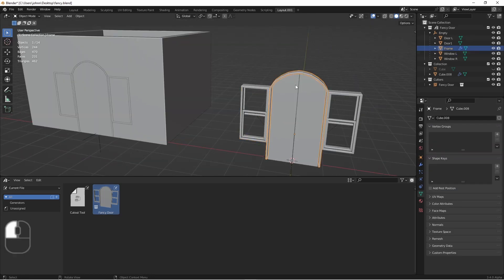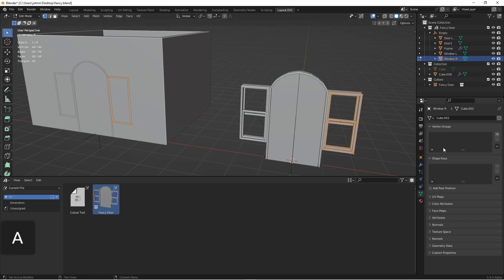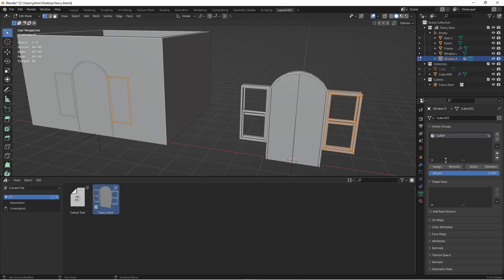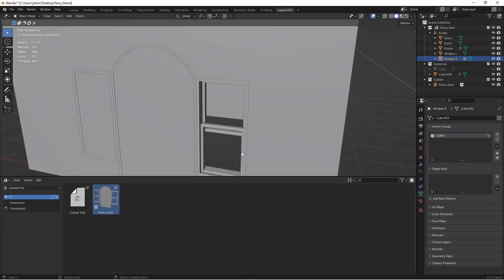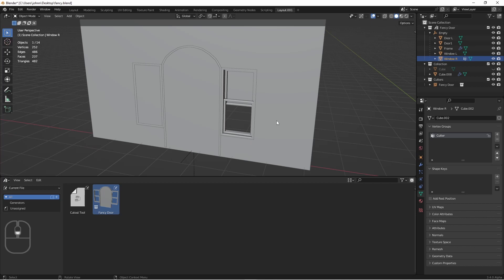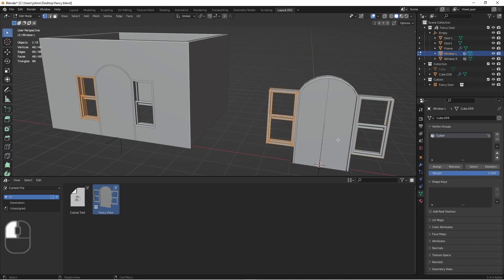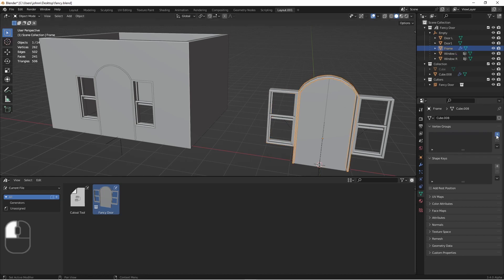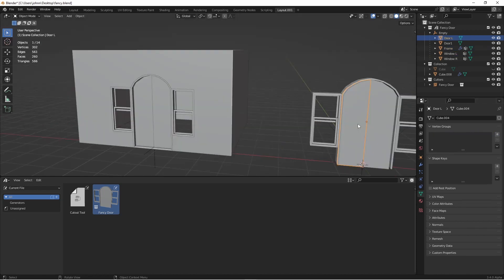None of these meshes in our door have a vertex group called cutter. If I were to go into this window and add a vertex group and call it cutter and assign all the vertices, you would see that that window cuts out nicely. Next, I could do it for this window as well. Now, if I add in the door frame and do the same thing, you'll see that we get the result we're looking for.